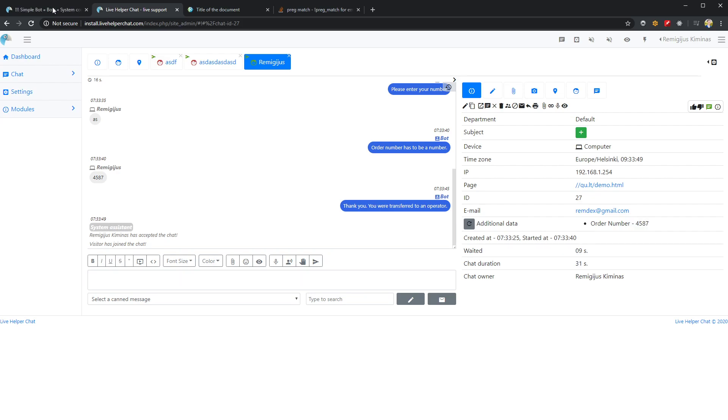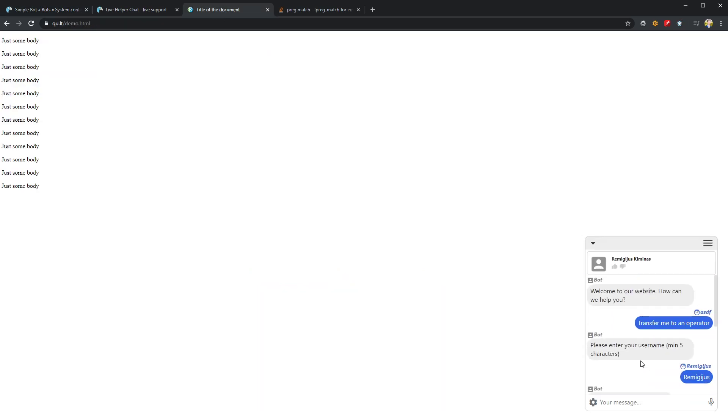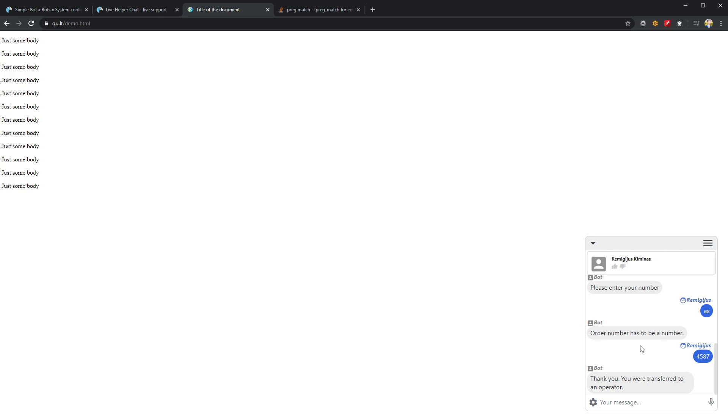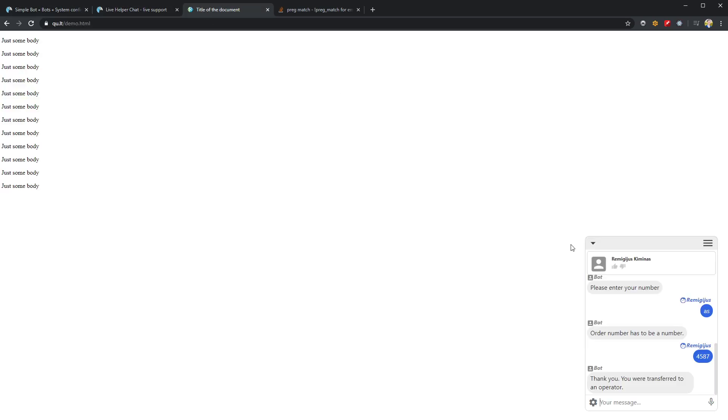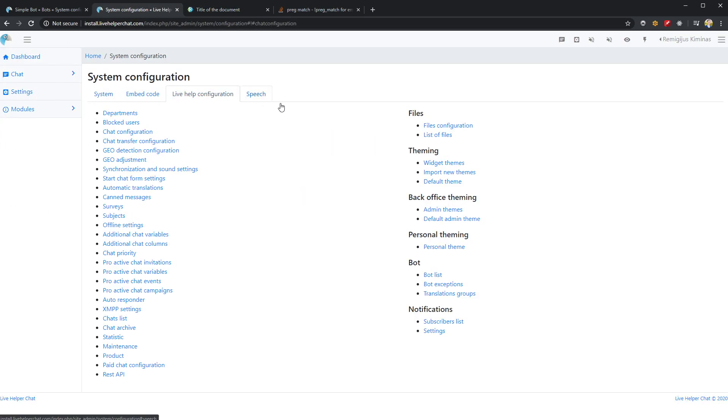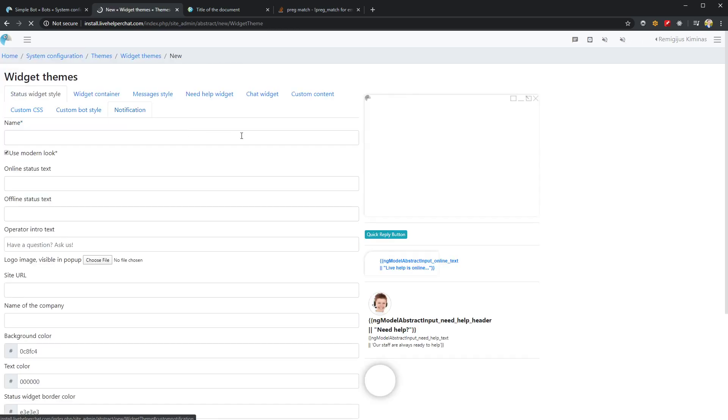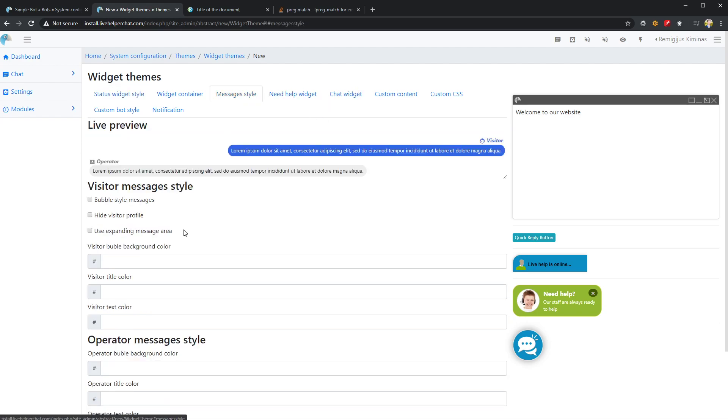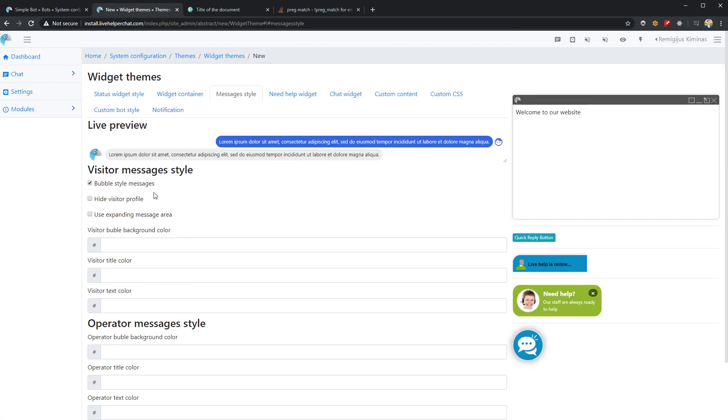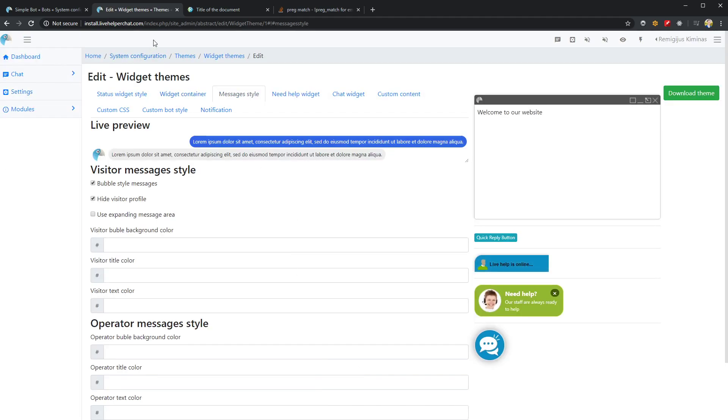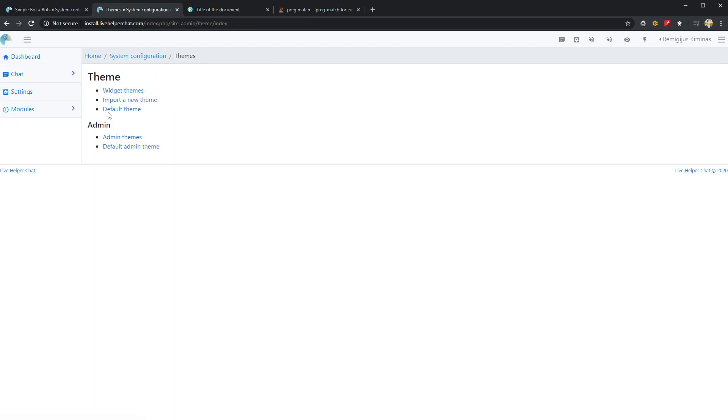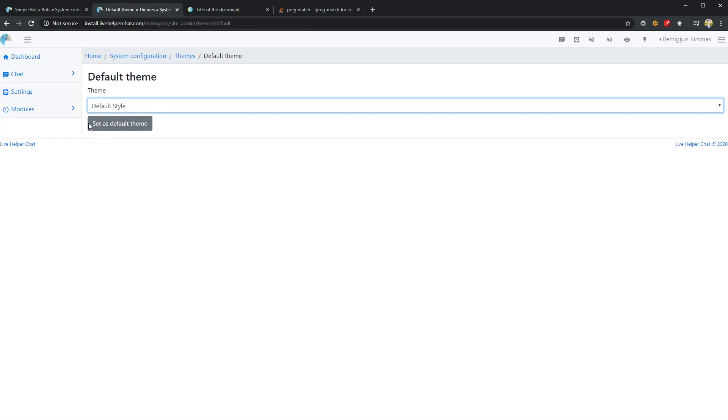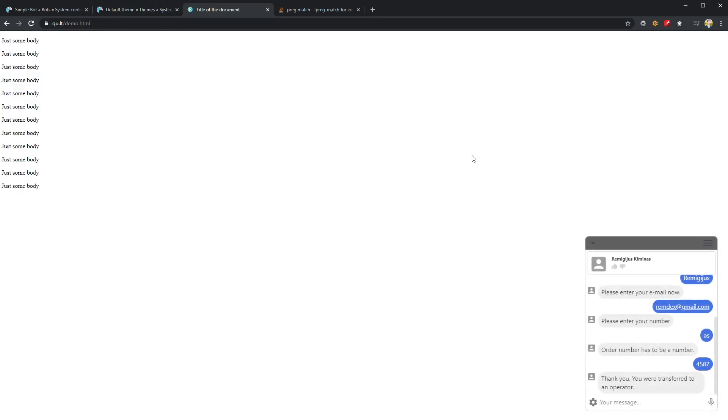In general, basically that's the workflow you can do. Perhaps one nice thing you can do now - as I do not want visitor data to be displayed here, I can change this UI to something different. Let's go to widget themes and change the default style. Go to message style and let's hide visitor profile like this. Let's update. Now we change this schema to be our default one. If I refresh, you see it's only visitor messages without visible profile and operator messages.